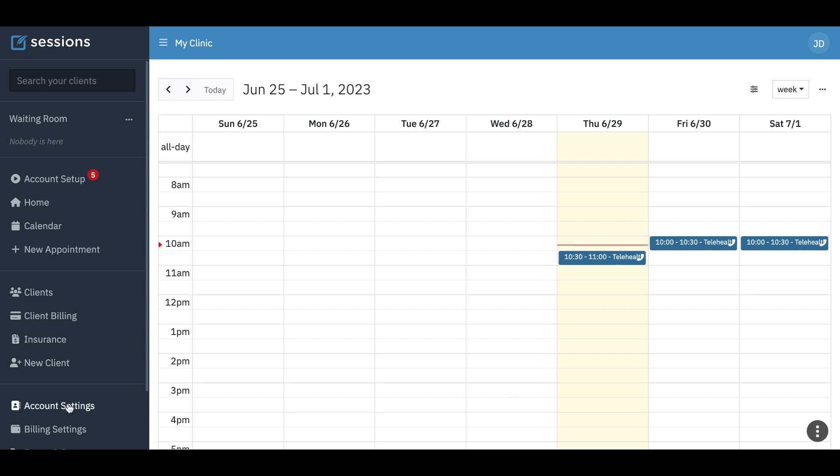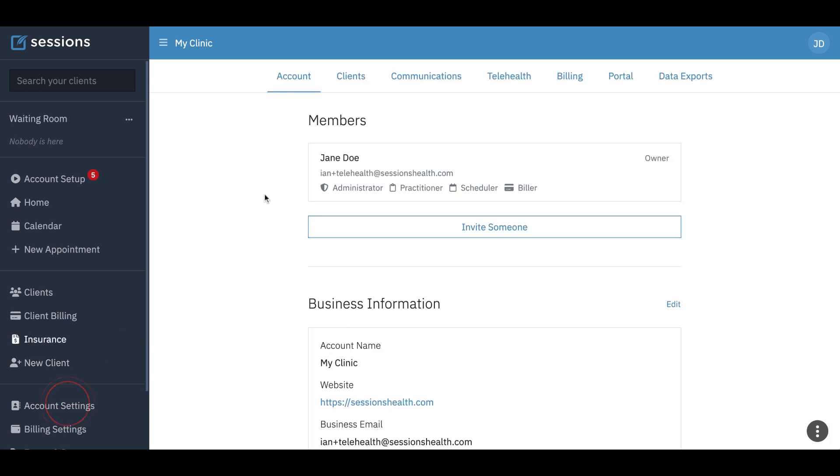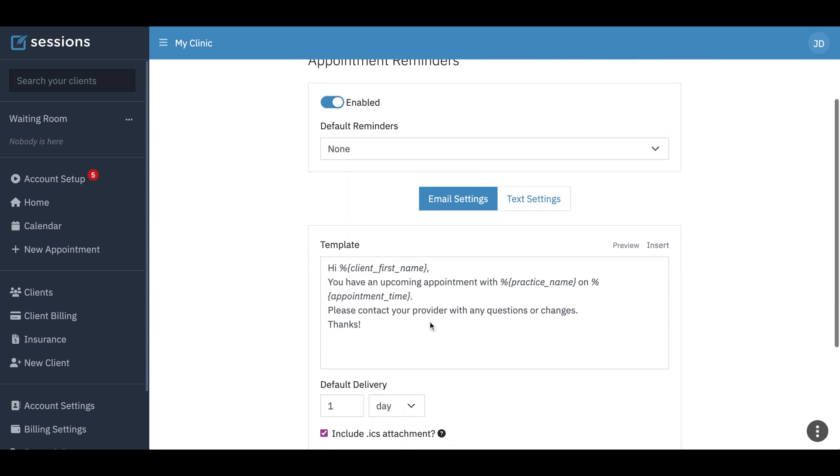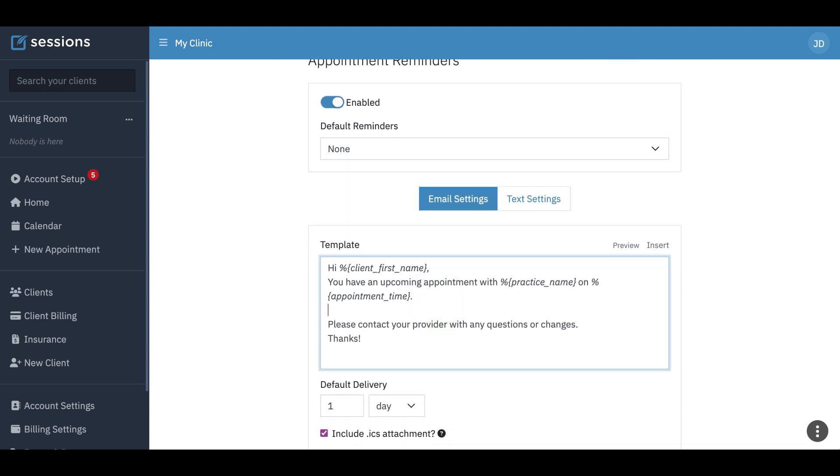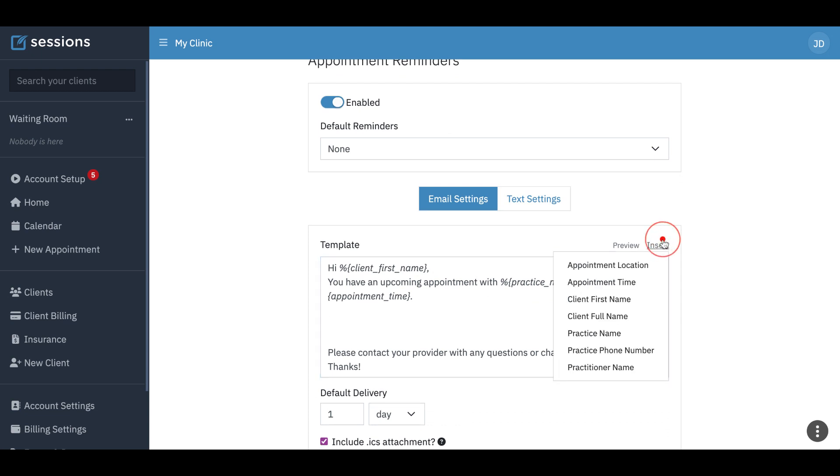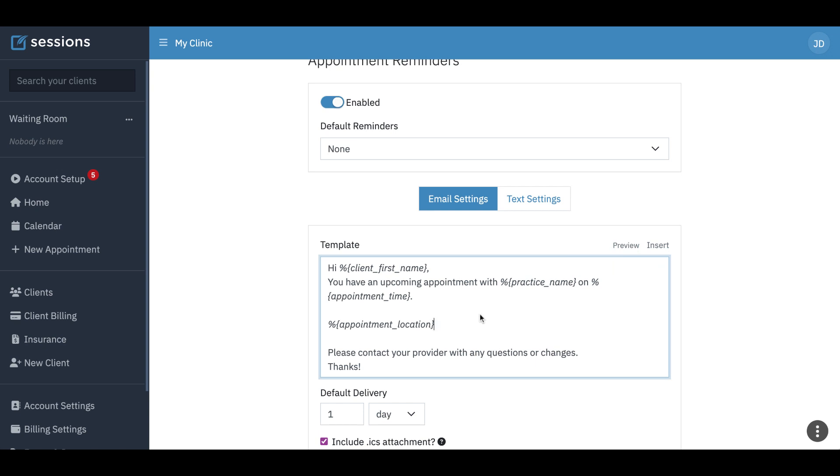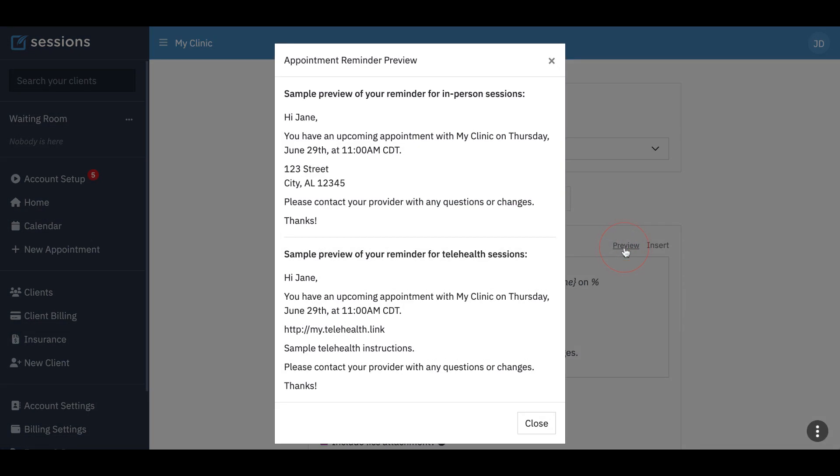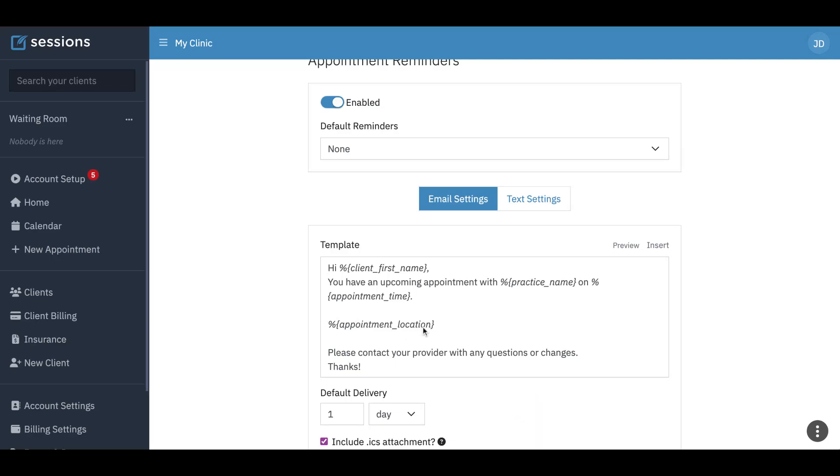You can also make sure that your appointment reminders have the appointment location in it. So if we come here, for example, we can insert appointment location, and if it's a telehealth appointment, it'll add the link. If it's not telehealth, it'll give the physical address, and we can preview that by just clicking this. And you can see here, this would be for an in-person session, gives the address. If it is telehealth, it will provide the link. So you can just do that with this appointment location variable here.